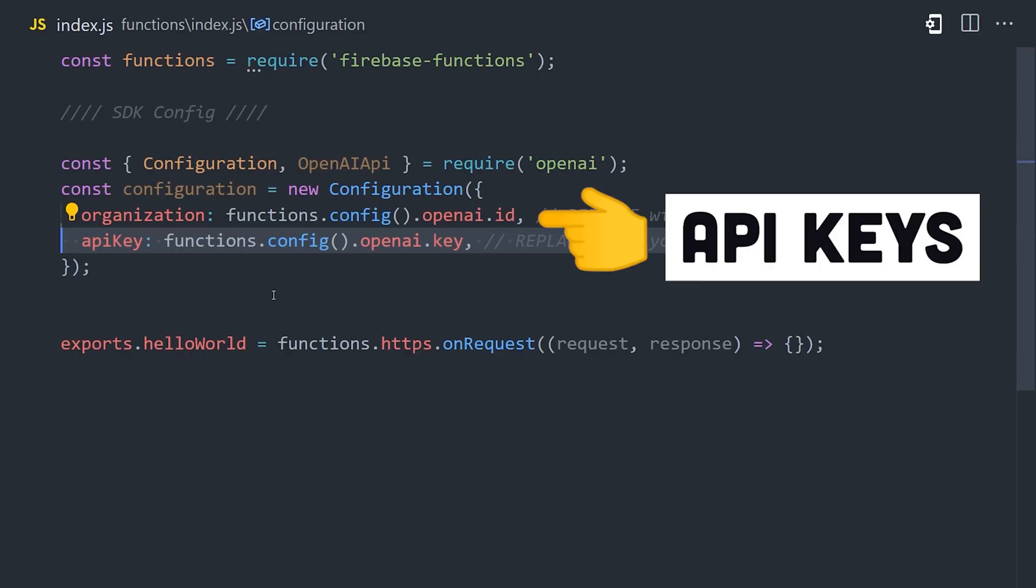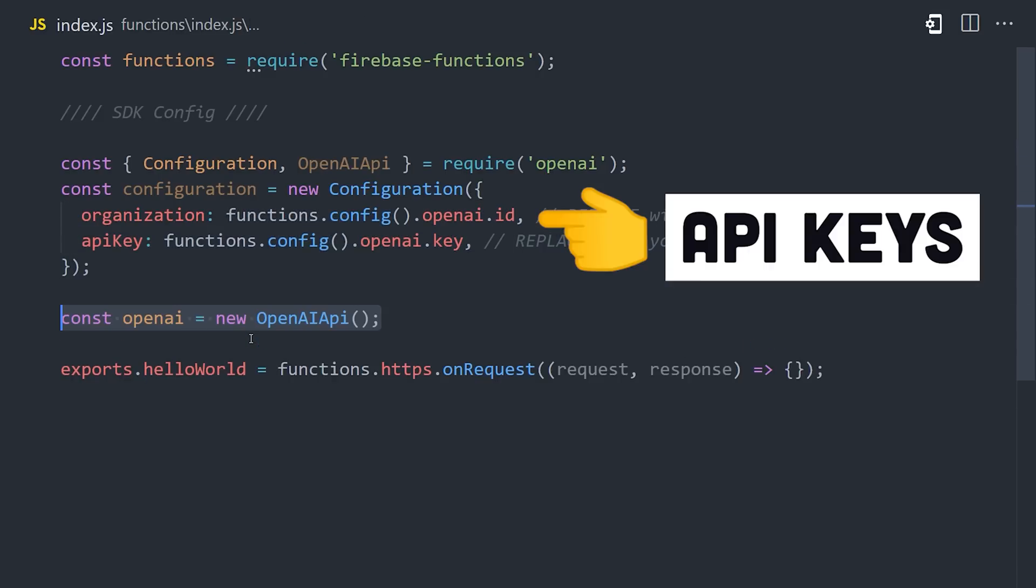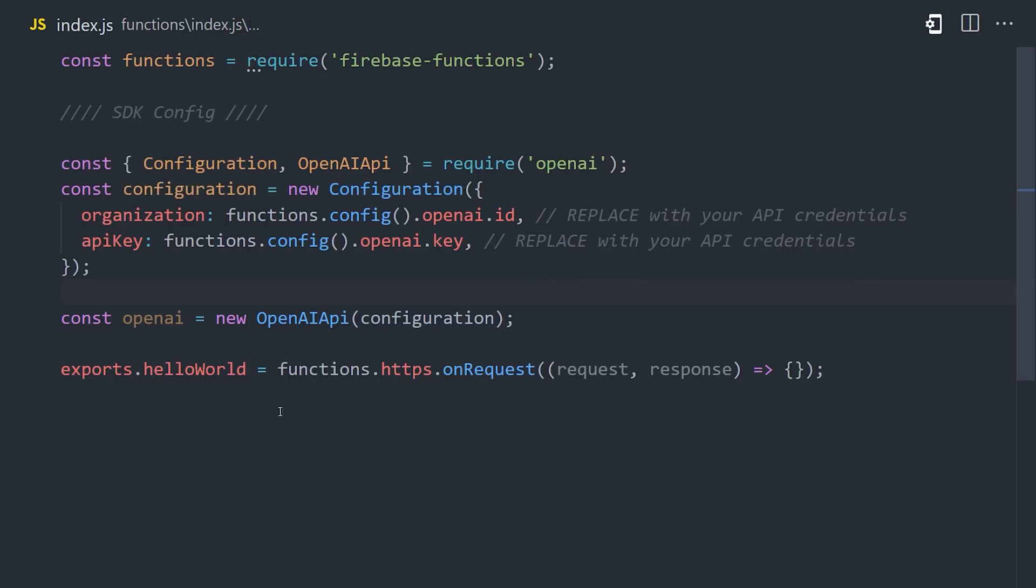However, you could just paste them in directly if you want. Again, just make sure they don't end up in a public Git repo. From there, we can instantiate OpenAI with the configuration.